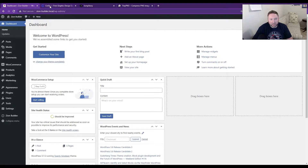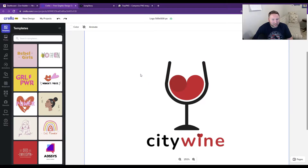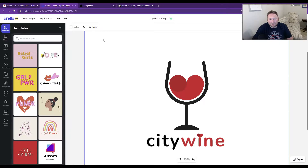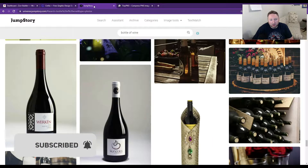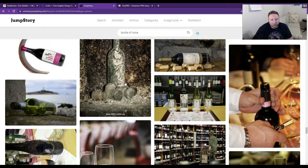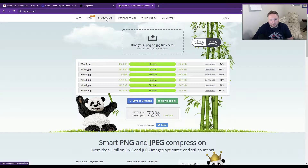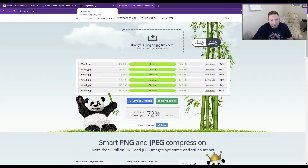I use Crello to make the logo because they had an easy logo maker. Generally I like Glorify App or something like Canva better, because there's a lot of things this is missing — but that's my own personal opinion, feel free to use whatever you want. I also use JumpStory to get most of my images because JumpStory has a really good deal, and then I use TinyPNG to compress them. Could have used something like ShortPixel, but TinyPNG does a really good job of compressing.